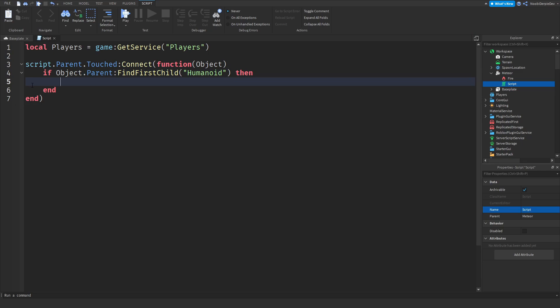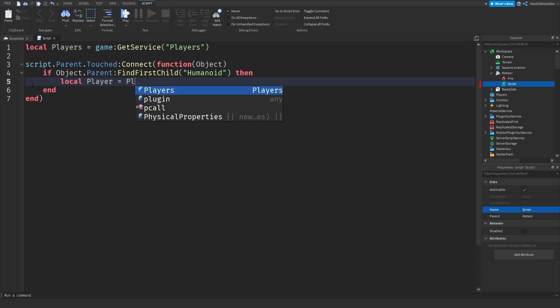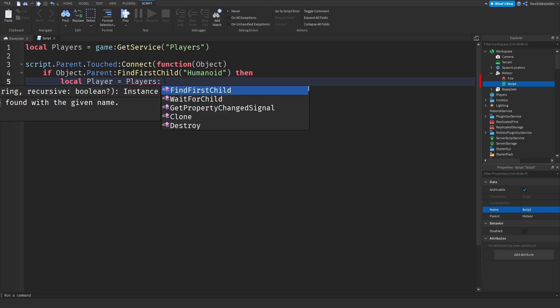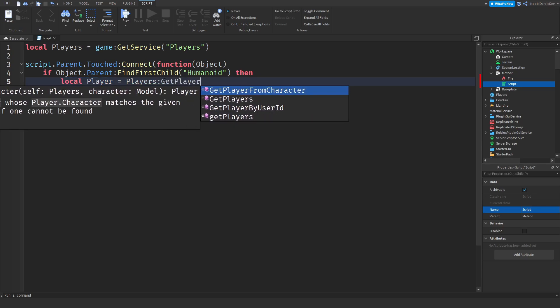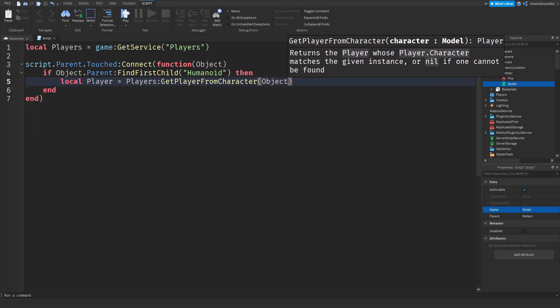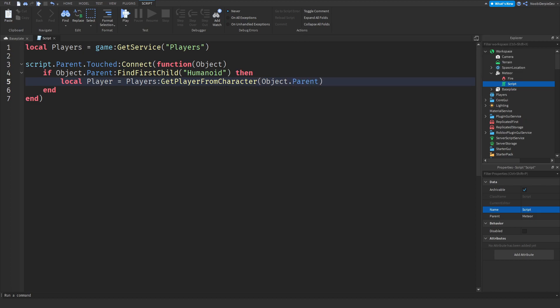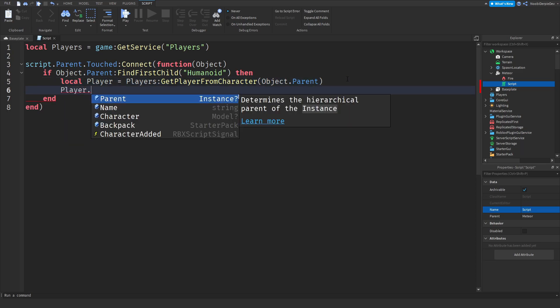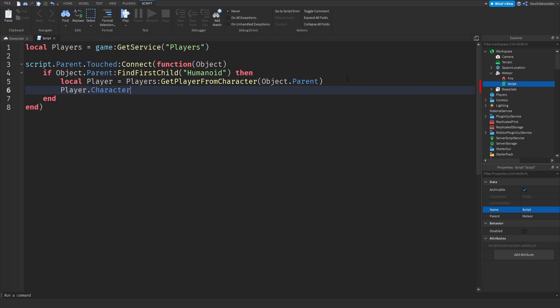If we do find a player touching it we can just give it a variable: local player equals players:GetPlayerFromCharacter(object.parent). So now the object that touched it is defined as the player, and then all we got to do is let the player die.